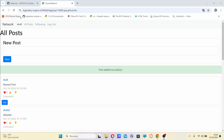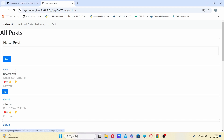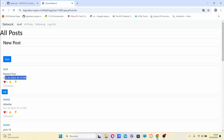The all post section, where I currently am, shows all posts beginning from the newest. Each post includes the username of the poster, the post content itself, and the date and time.